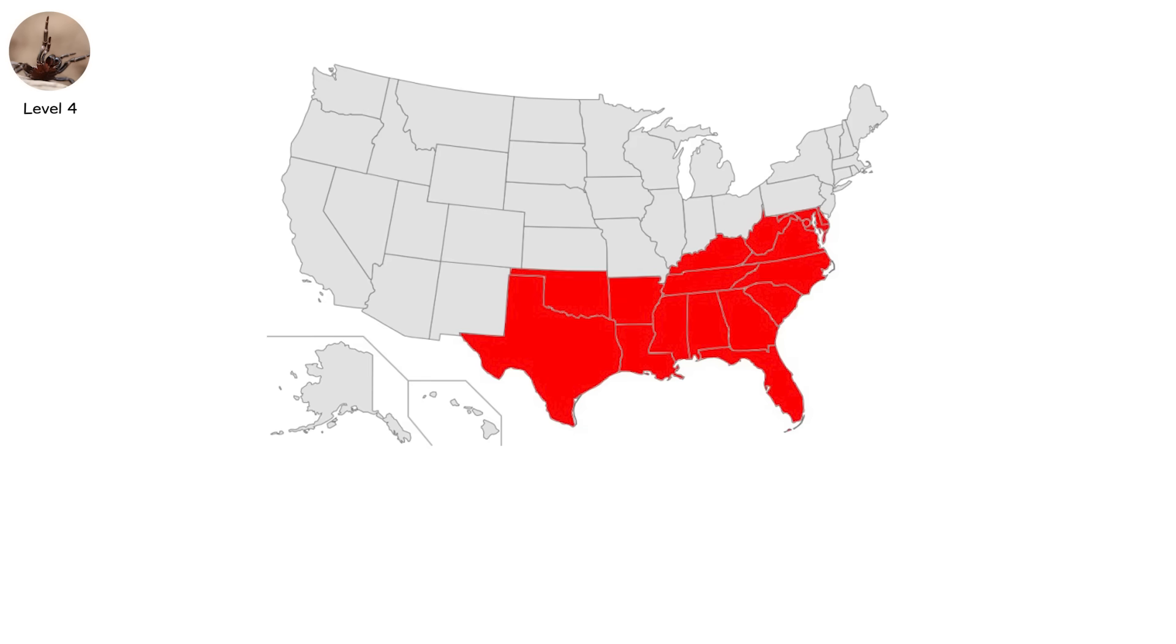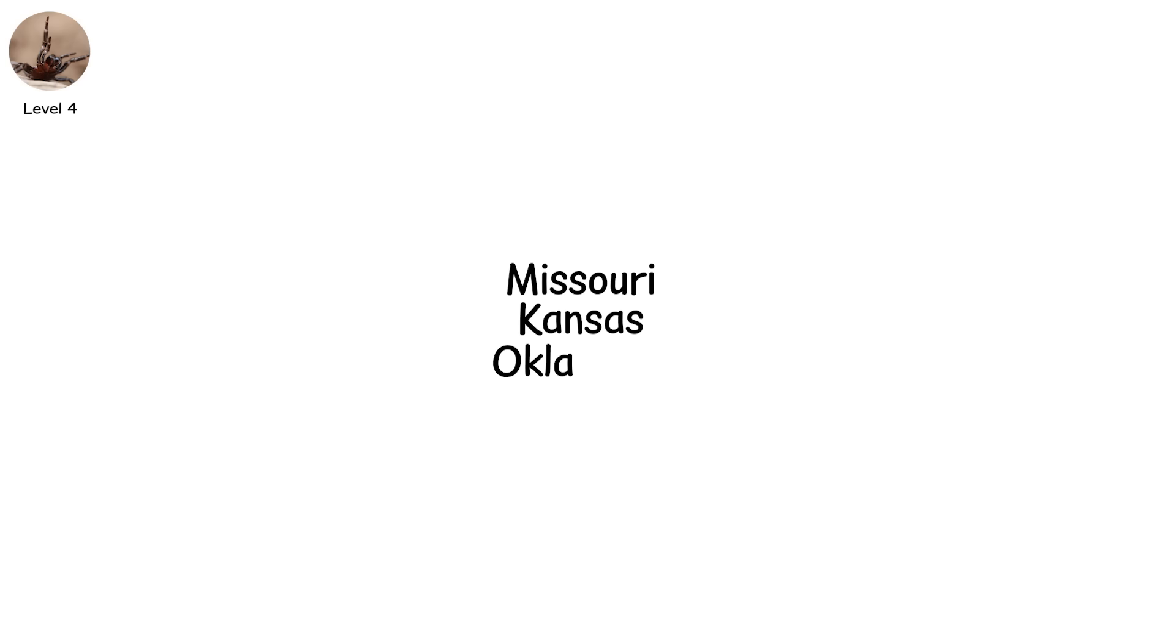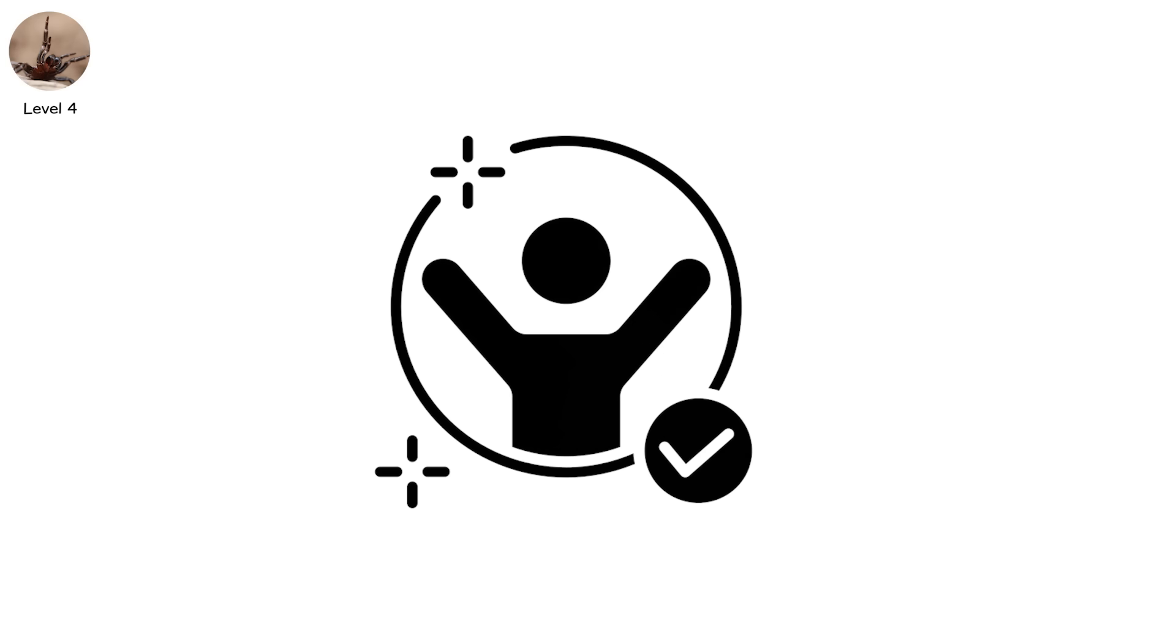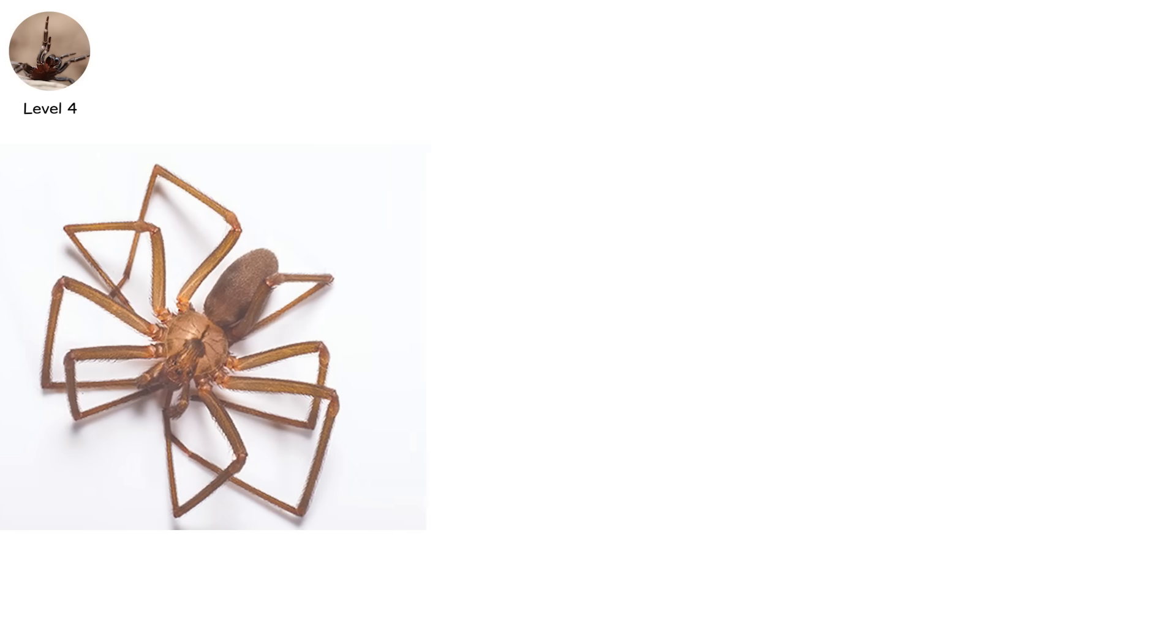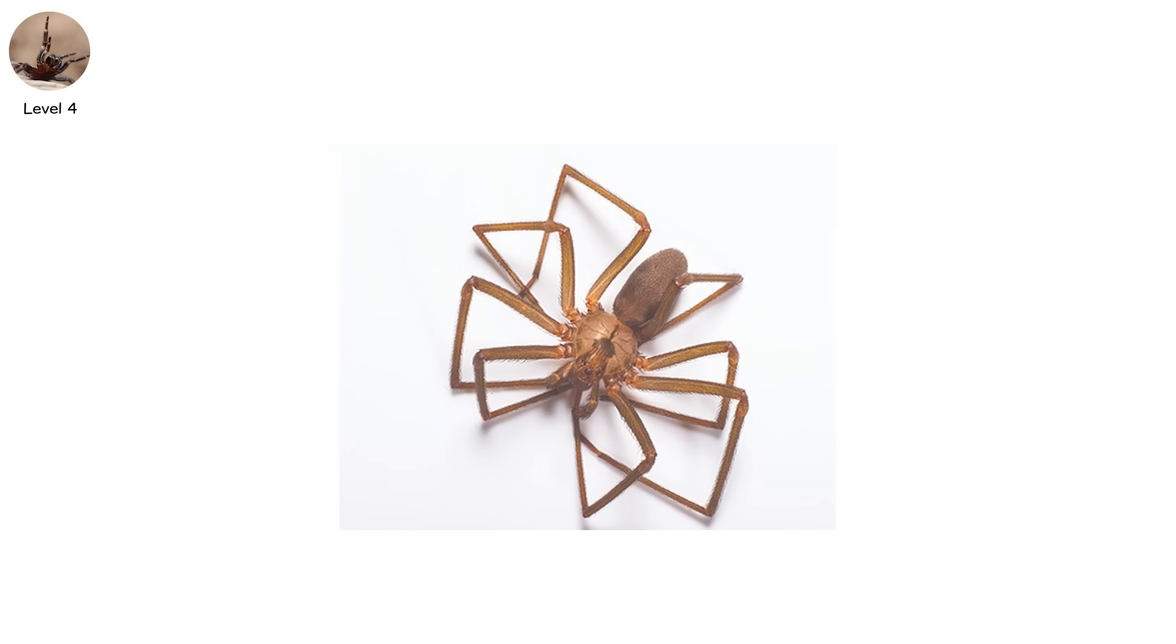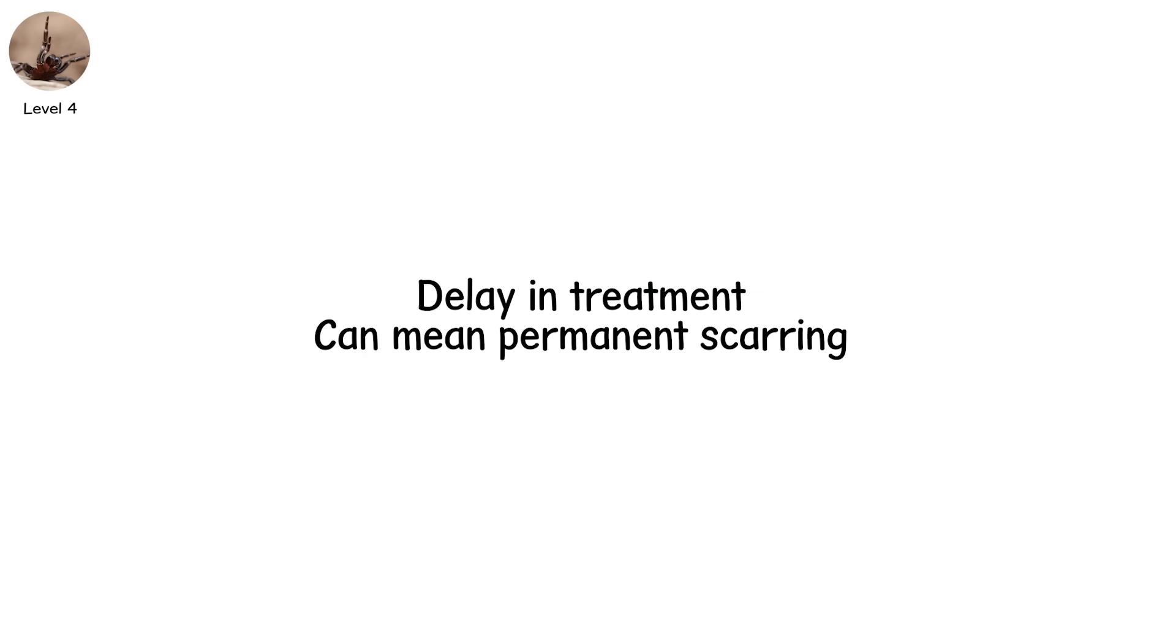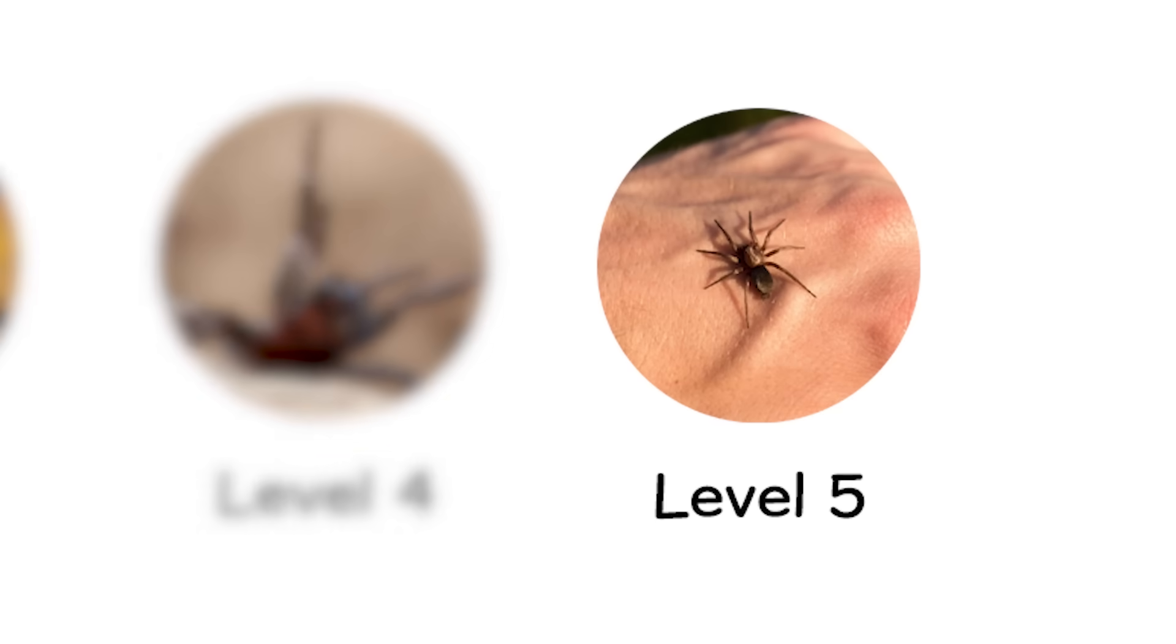And if you live in the southern US, especially places like Missouri, Kansas, or Oklahoma, they might be living with you. Not all recluse bites cause necrosis. But when they do, delay in treatment can mean permanent scarring.